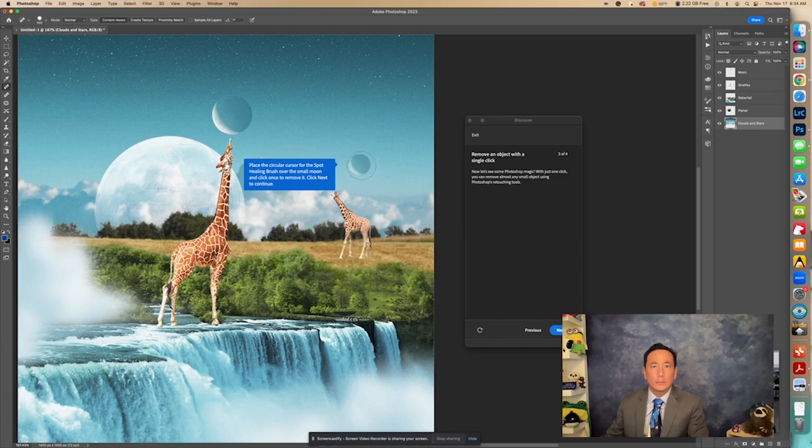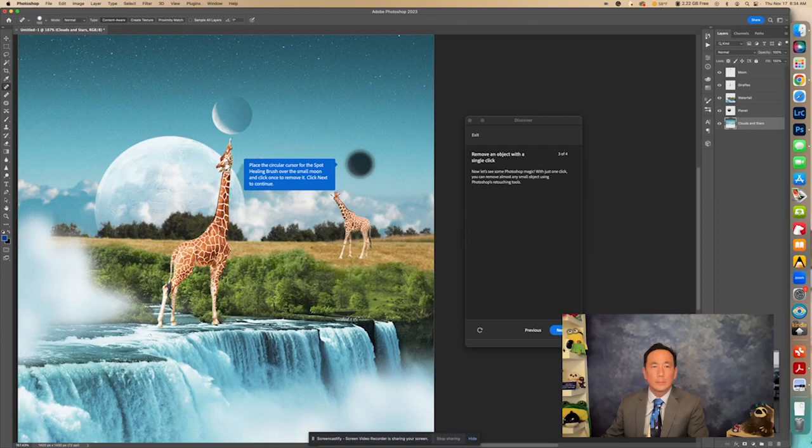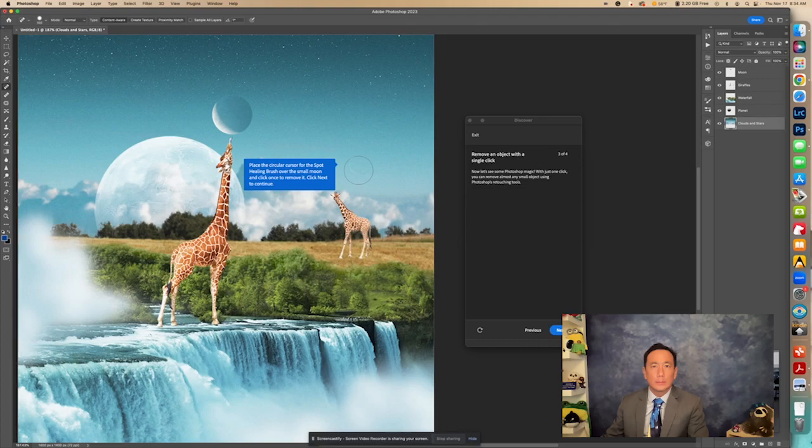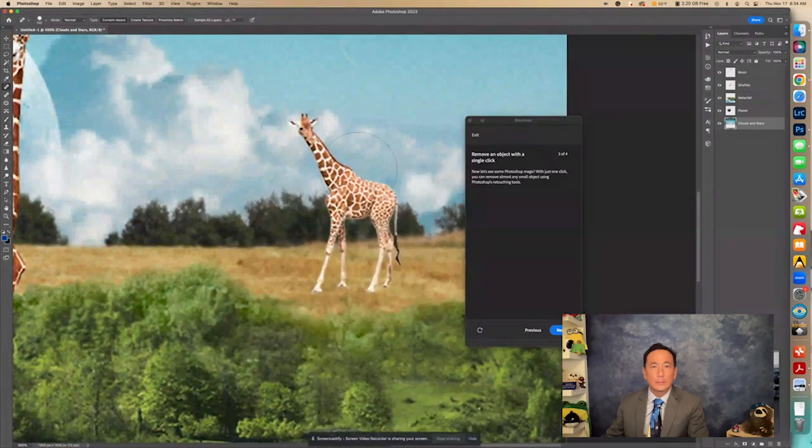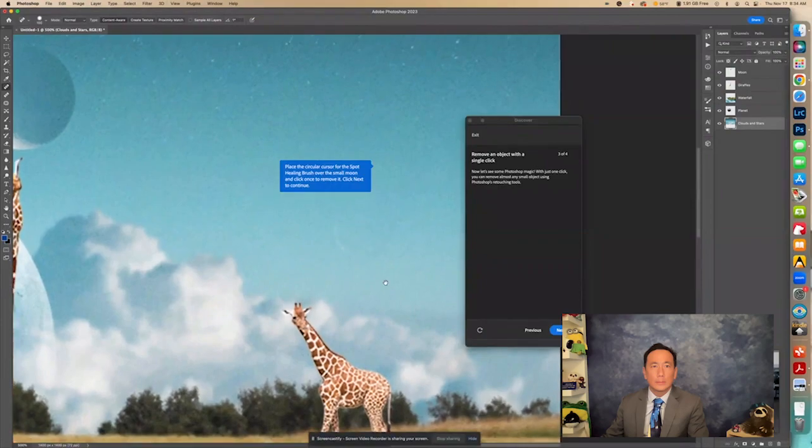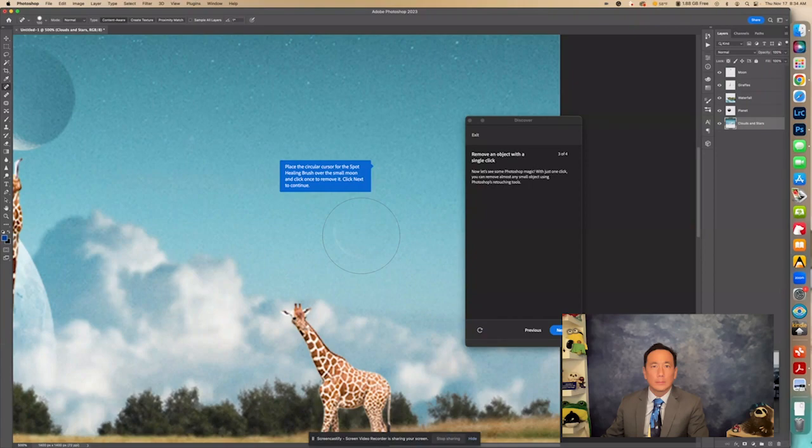So place a circular cursor for the spot healing brush over the small moon, and click once to remove it. Click Next to continue. So just one time should take care of it, and you'll see it will get darker as we select it. There, and now I'm going to let go. It covers the moon completely. And now what it did is it went all the way around it. Now notice there's a slight... I'm going to show you something. I'm going to zoom in. Notice that there's just a little bit left there. See that? I'm going to actually hit it again because it didn't quite get all of it.